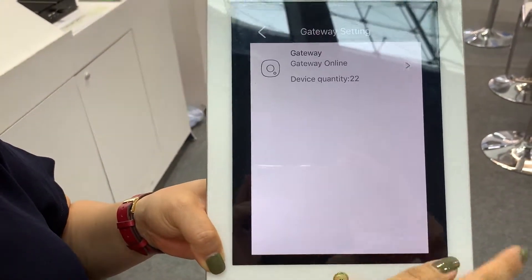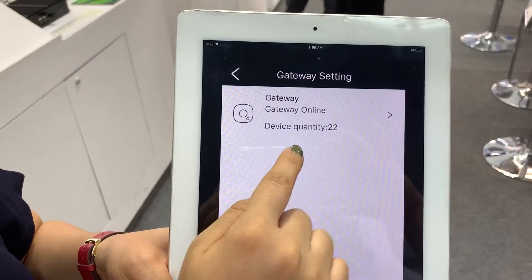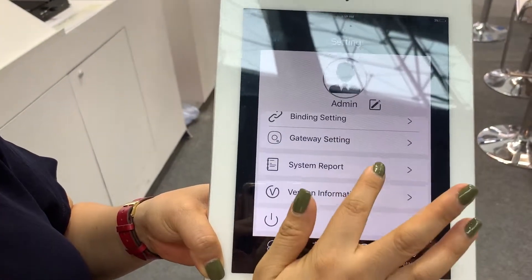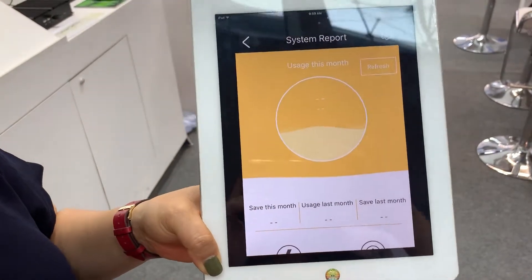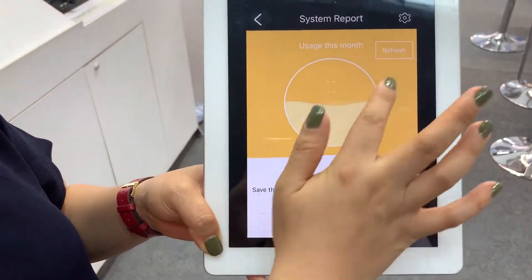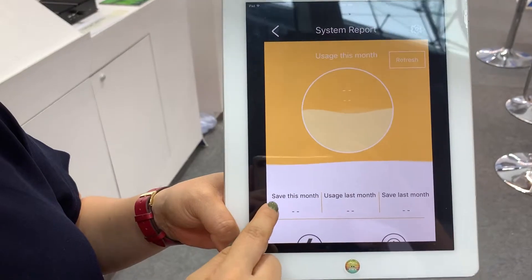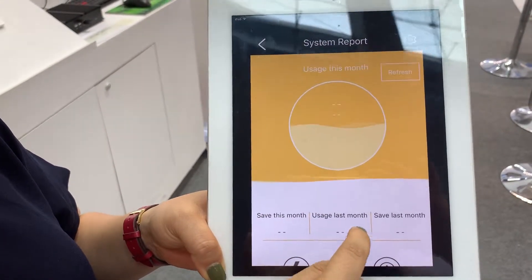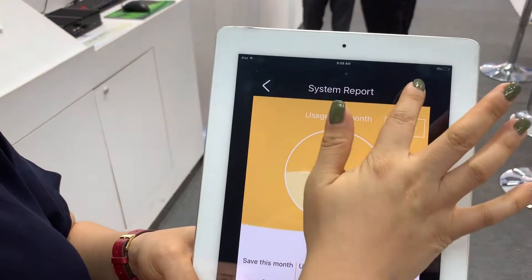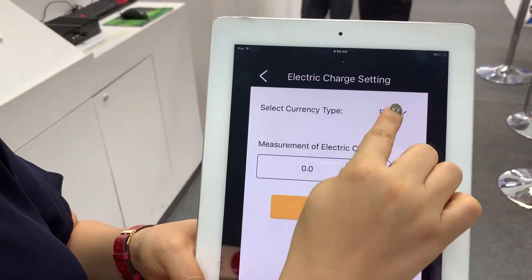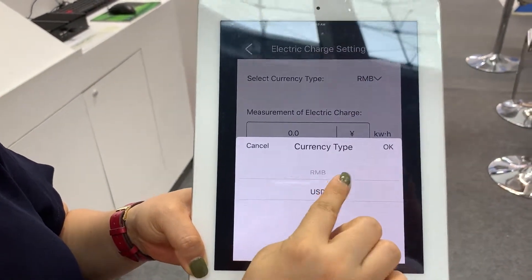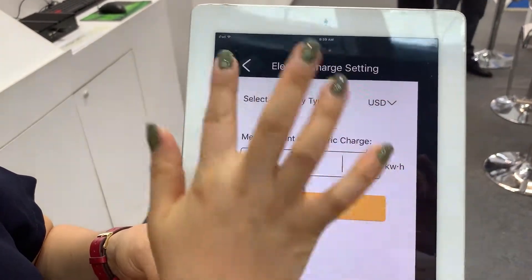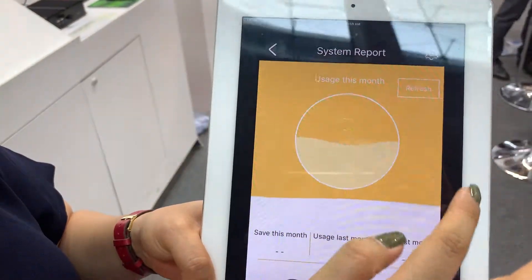We also have gateway settings. If the gateway is online, the quantity total and everything is listed here. We also have system reports, which is important — you can see how much energy was saved this month and the usage from last month. In the settings, you can choose the currency, such as US dollars, and input the electric charge rate. Once done, click save.